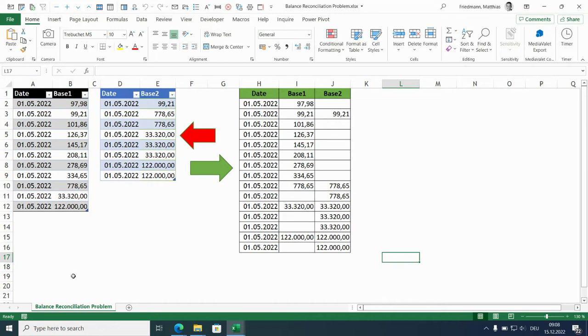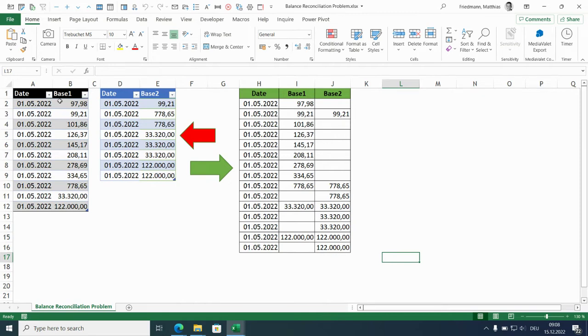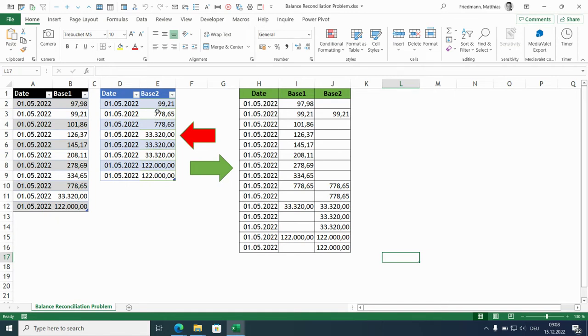It's a balance reconciliation problem and in reality the data sets are more complicated. This is simplified, so we have more columns, more dates than just one date, and we have to cope not only with duplicates in the second data set but also in the first data set.